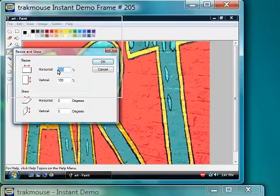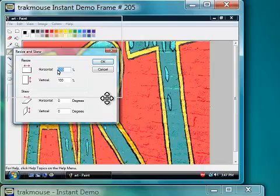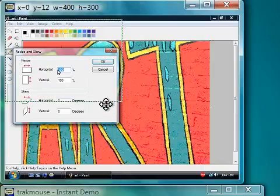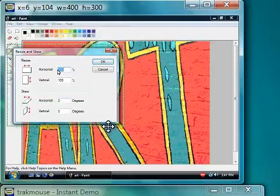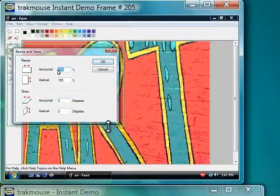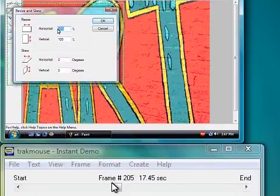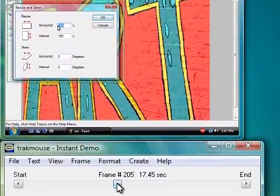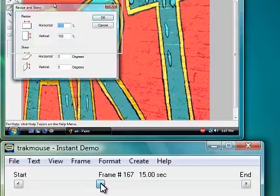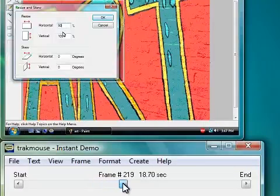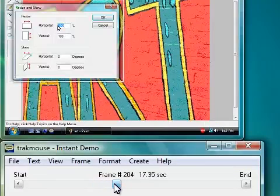Redirecting the pan is simply done by clicking and dragging the zoom region. Instant Demo will automatically recalculate the zoom path.